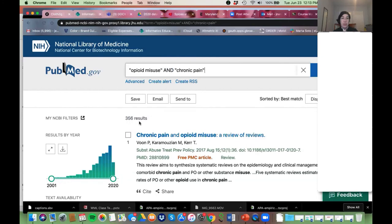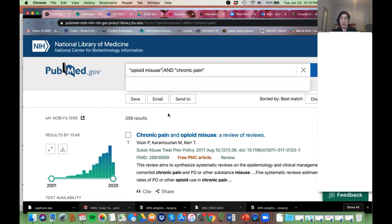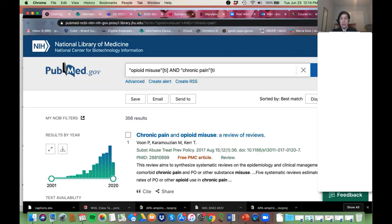Now one more thing I'm going to do — this is the trick if you just want a few really high-quality on-topic articles. I do this: bracket, ti, close bracket — I'm going to do it on both of them. So bracket ti close bracket on each phrase.